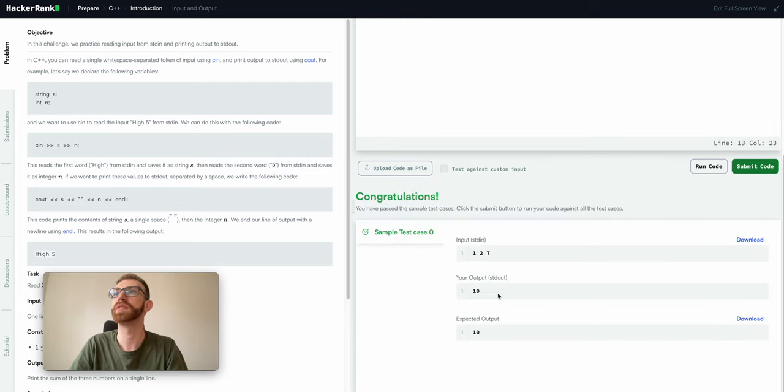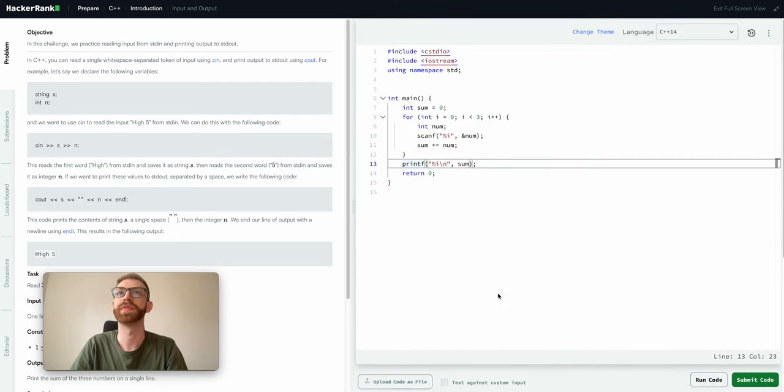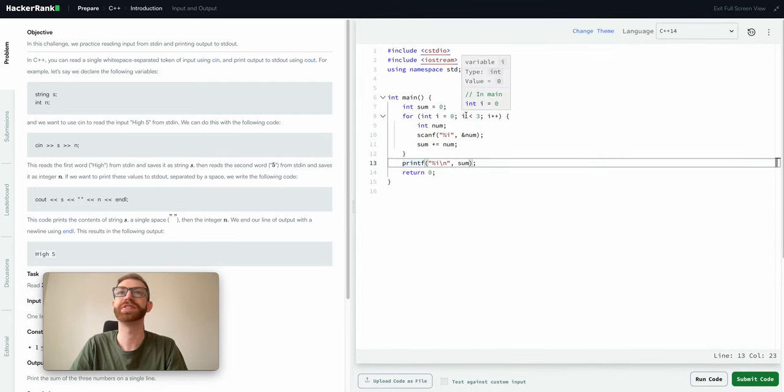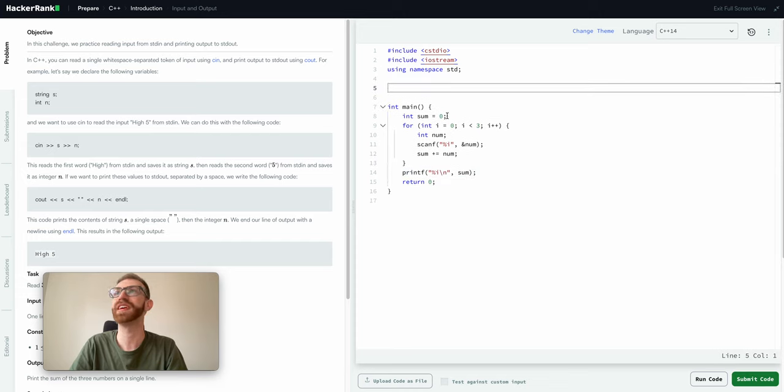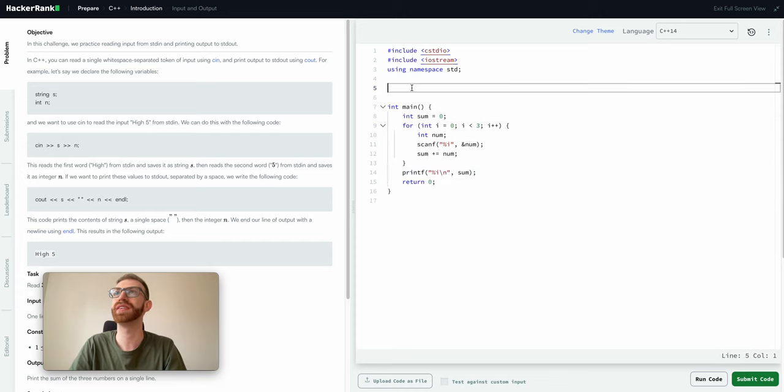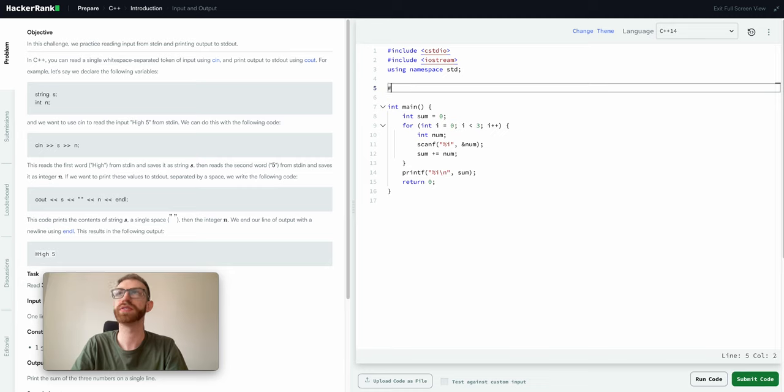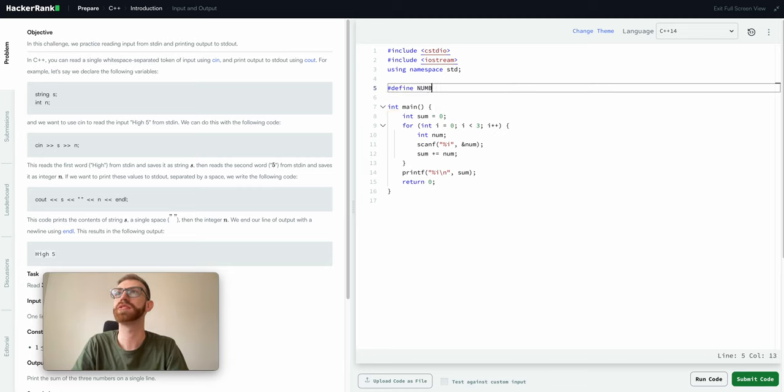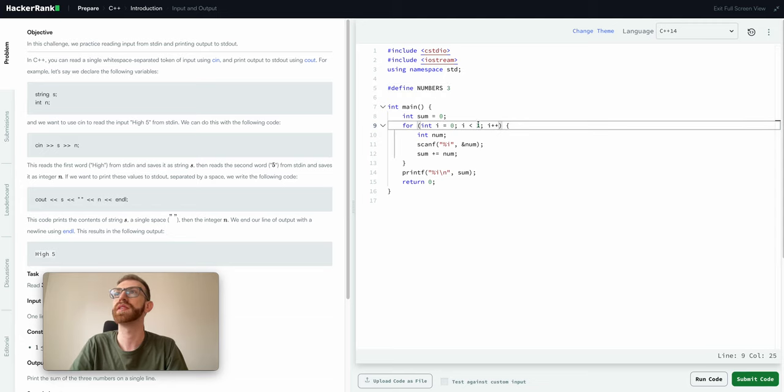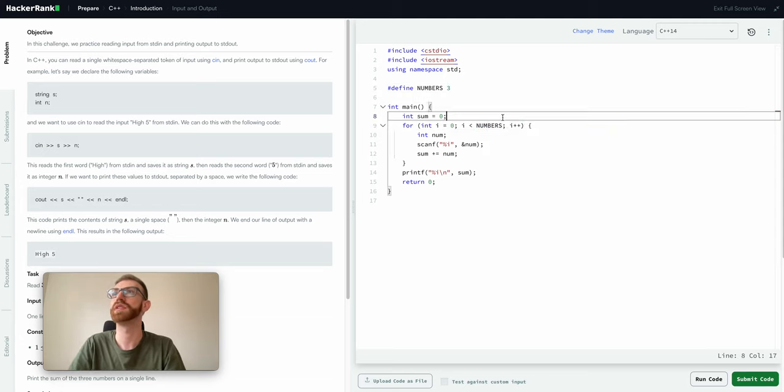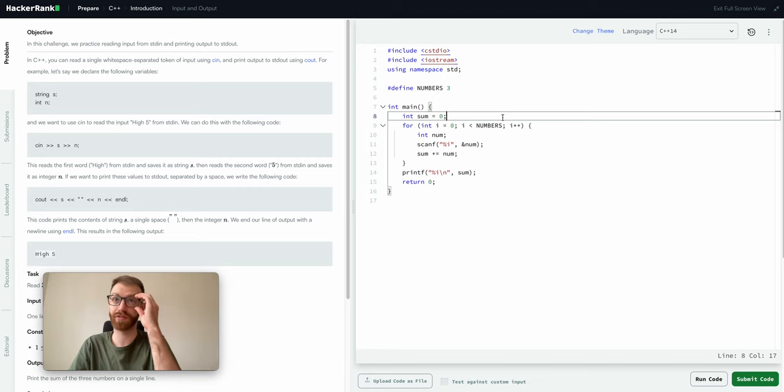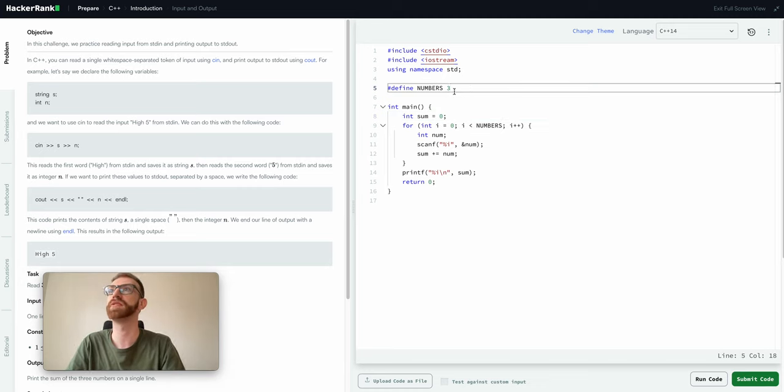And then another thing you can do, so I really hate magic numbers, which is like this three. Some people will hate this sort of thing, but I like to define a macro for my magic numbers. So we'll just say numbers three, and then we can replace this with numbers.